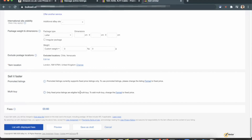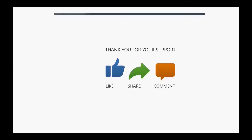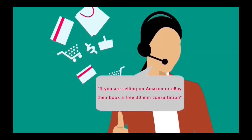If you have any questions or comments, please leave them in the comment section. We post a lot of videos about eBay and Amazon, so if that's interesting to you, please subscribe to the channel. If this video helped you, please give us a thumbs up. If you sell on eBay or Amazon and have questions, you can also book a free 30-minute consultation from the link in the description below.